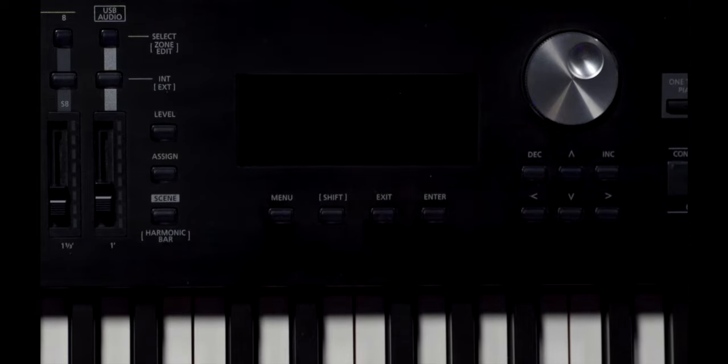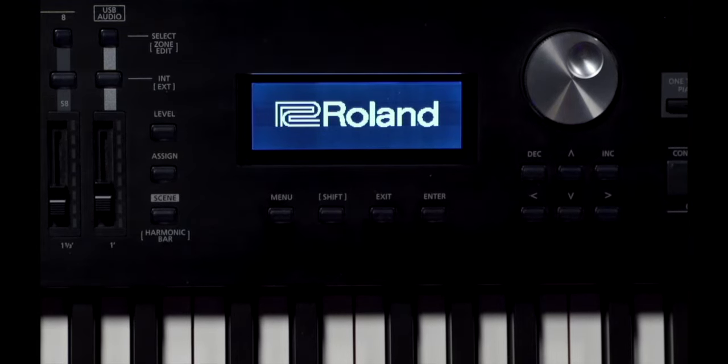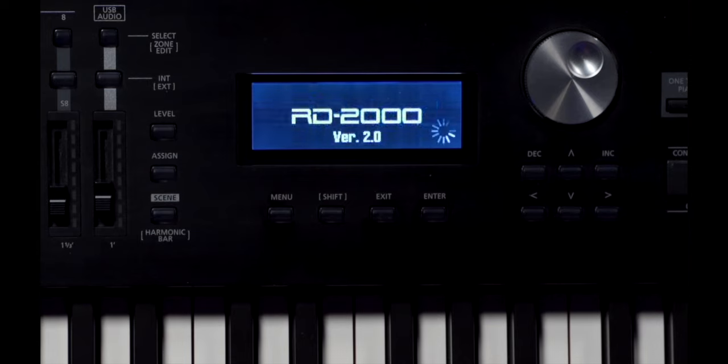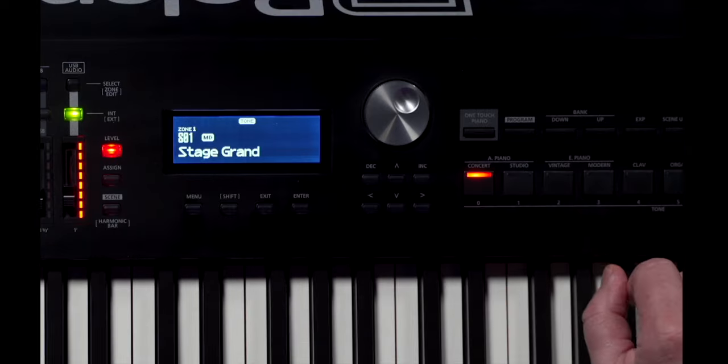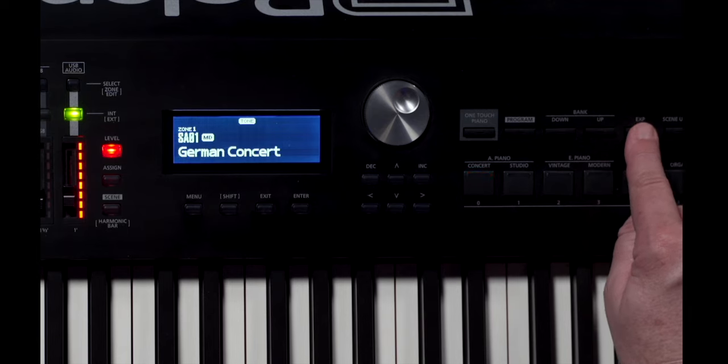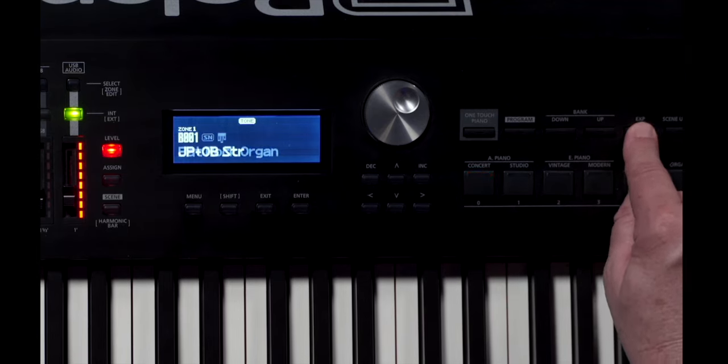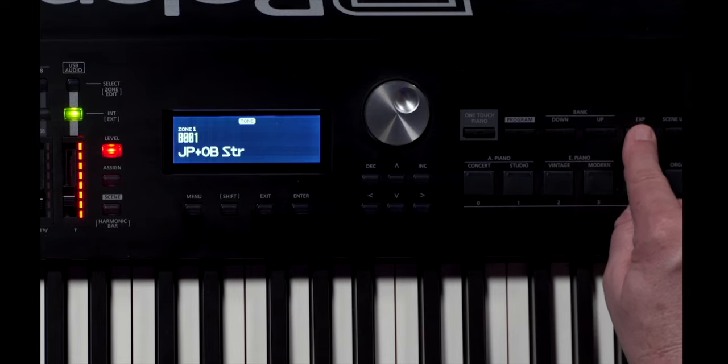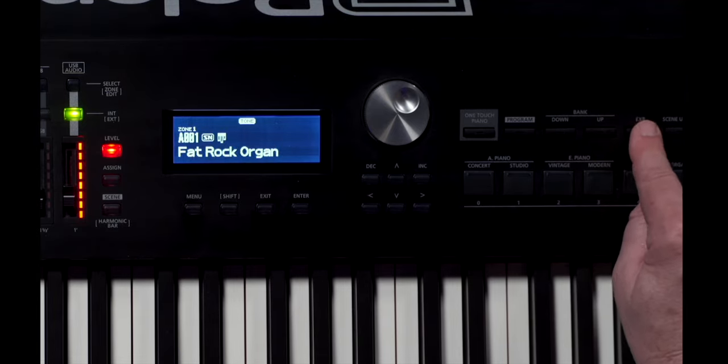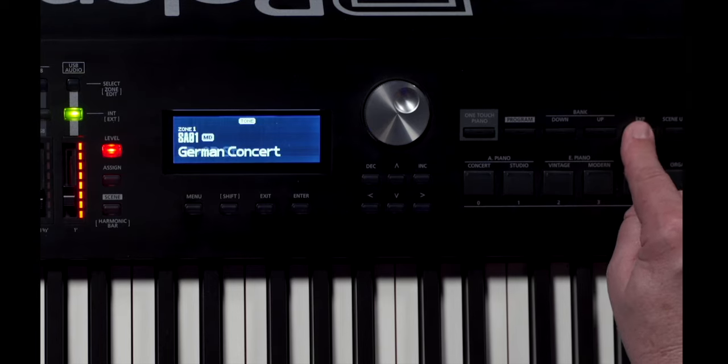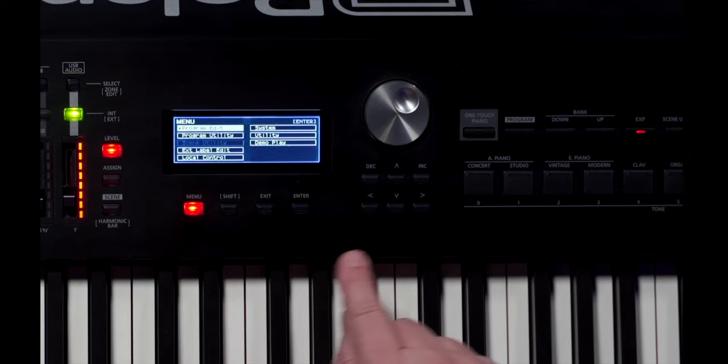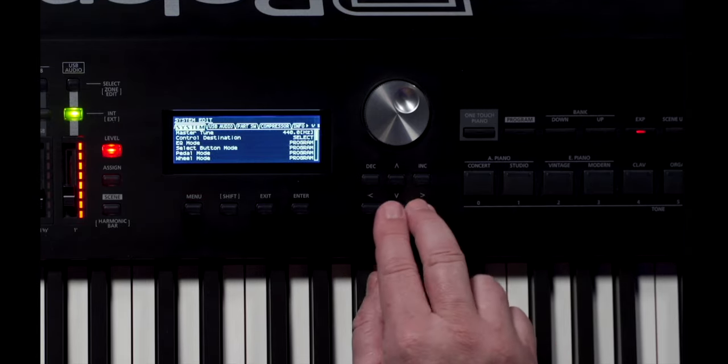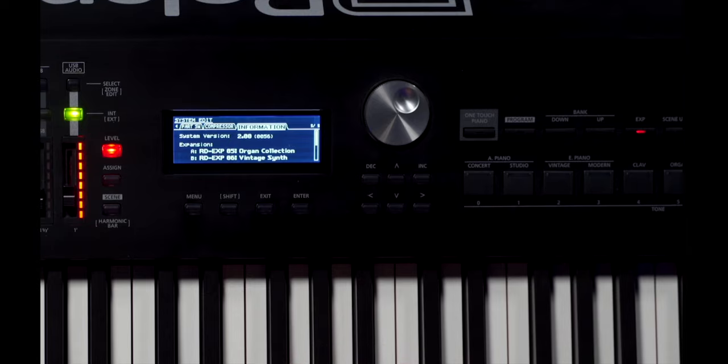Now you have the new German Grand V-Piano Expansion. Okay, so now let's select our new German Grand V-Piano Expansion. Press the Expansion button. Each time you press the Expansion button, the Model Expansion switches to A, B, SA and SB. You can check the Installed Model Expansion in Menu, System and Information. With this new expansion, you can bring your RD2000 to a new level of musicality and expression.